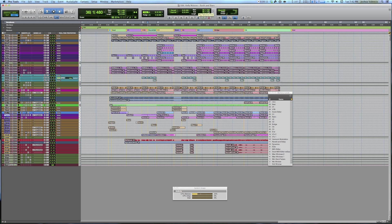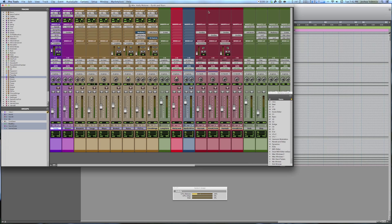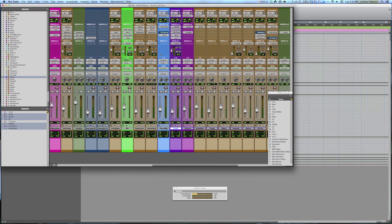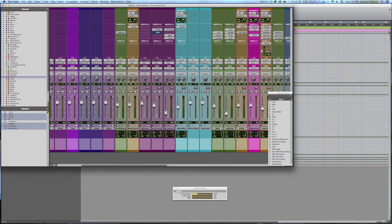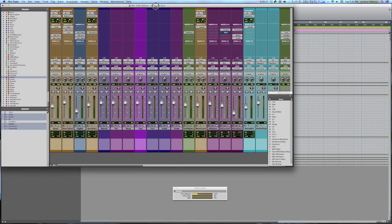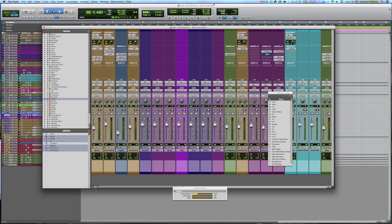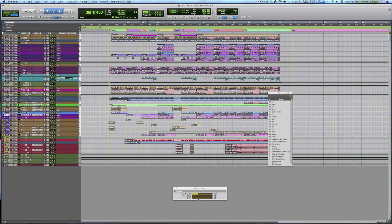First we're going to start off by showing the session in Pro Tools 10. Right now nothing's actually playing. As you can see I have all the instruments going, a couple stock plugins, nothing too crazy. We're going to see how Pro Tools behaves. So right now it's floating around 25, 23 — kind of in the 20s.